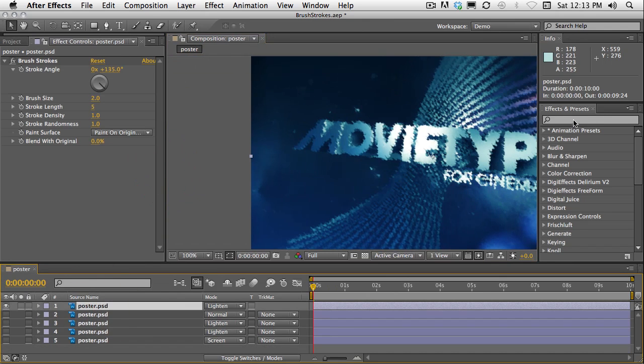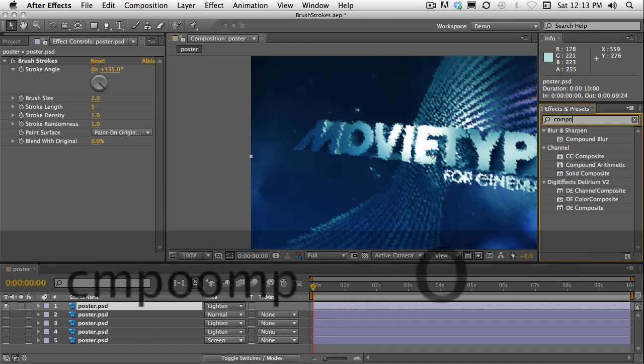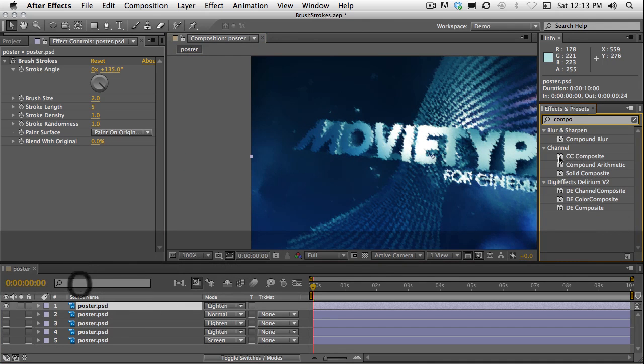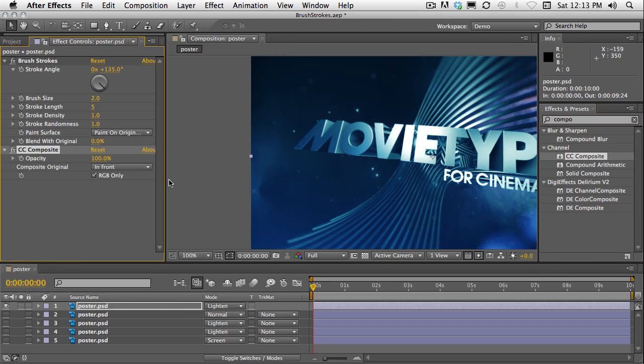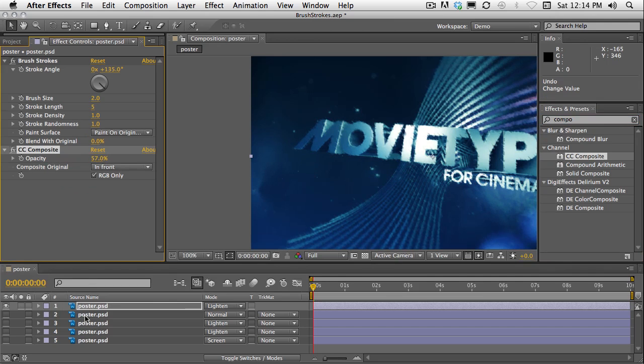And you can choose a mode from composite original. If I just leave it at in front and change the opacity, now I'm mixing the brush strokes effect with another version of that layer. So CC composite is great because it means I don't have to duplicate the layer and get too many layers in my layer stack.